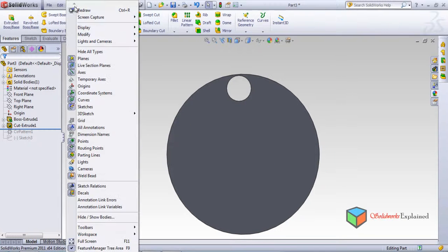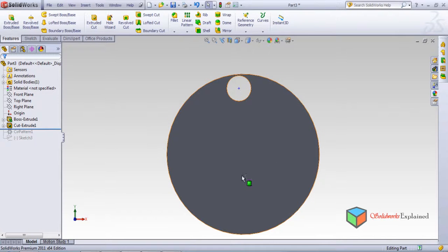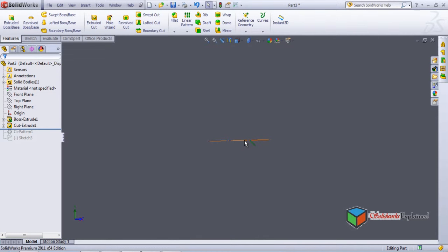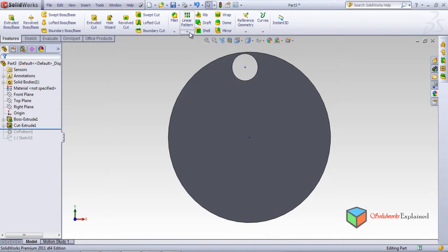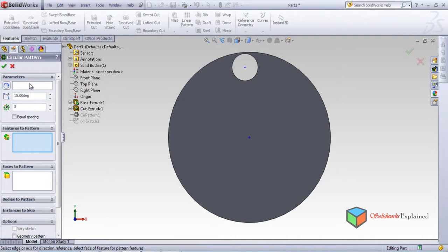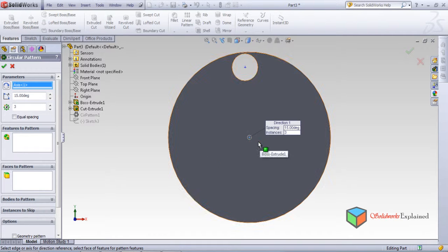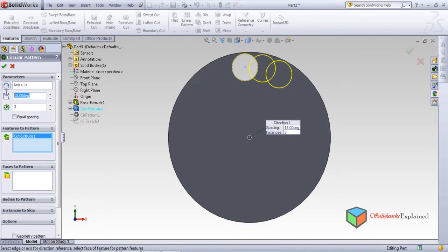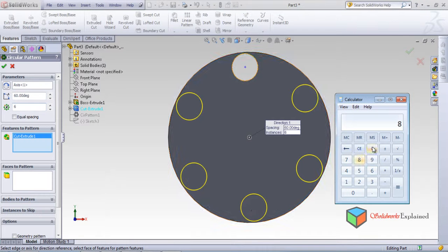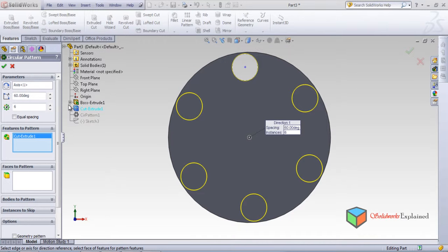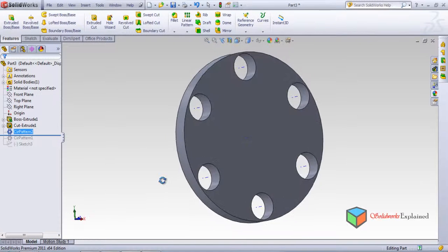The other method is to use a temporary axis. Go to view and click temporary axis. You can now see the temporary axis — zoom in and this is the temporary axis. Now select circular pattern. The temporary axis is selected as axis one, and features to pattern is the cut extrude. Set 60 degrees — remember, 360 divided by 60 gives a maximum of six circles. Close and click OK. We've made a pattern of six circles.